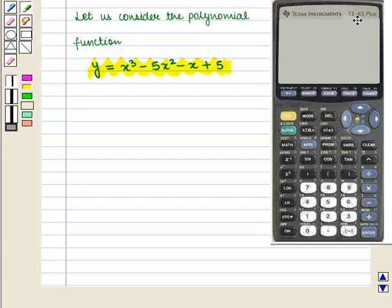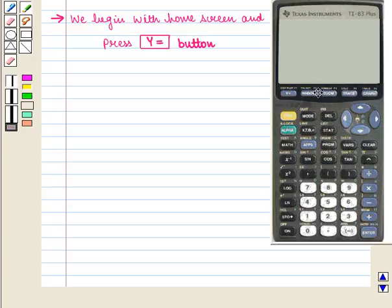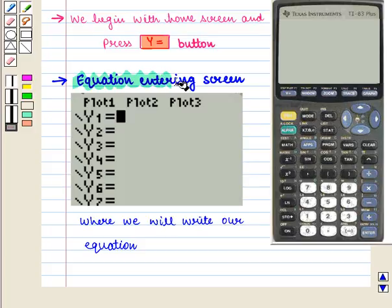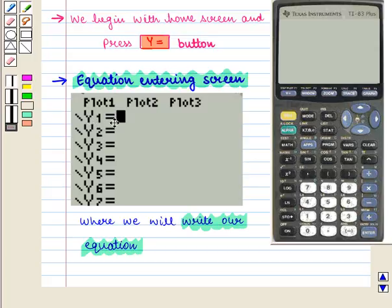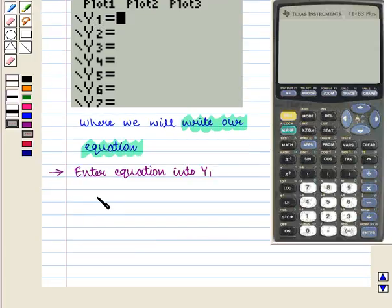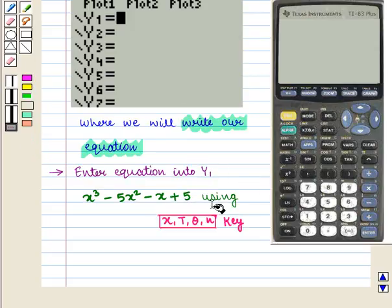This is the TI-83 Plus calculator and we want to graph the polynomial function on it. First we begin with the home screen and press the Y= button. This takes us to the equation entering screen where we will write our equation. Now let us enter the equation into Y1: we write x³ − 5x² − x + 5 using the XT𝜃n key.